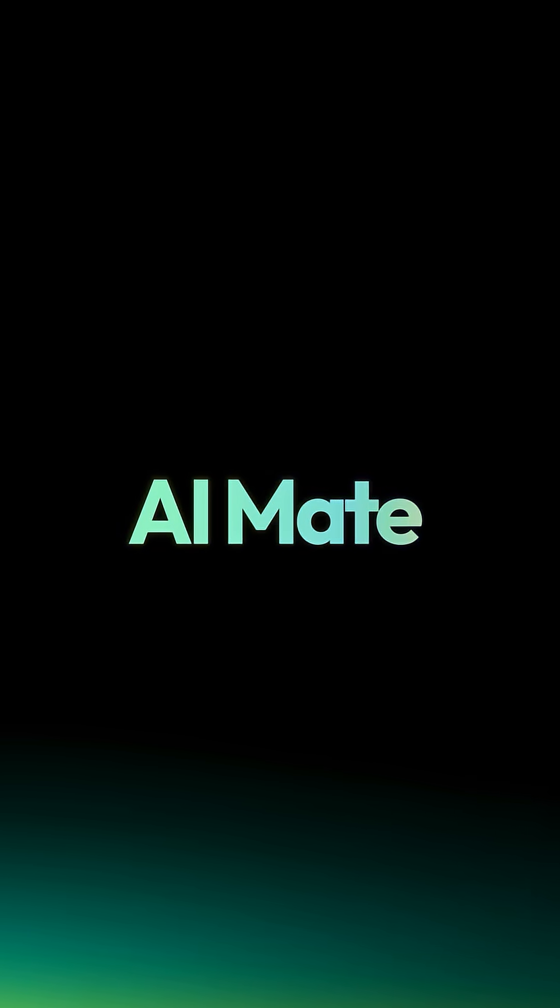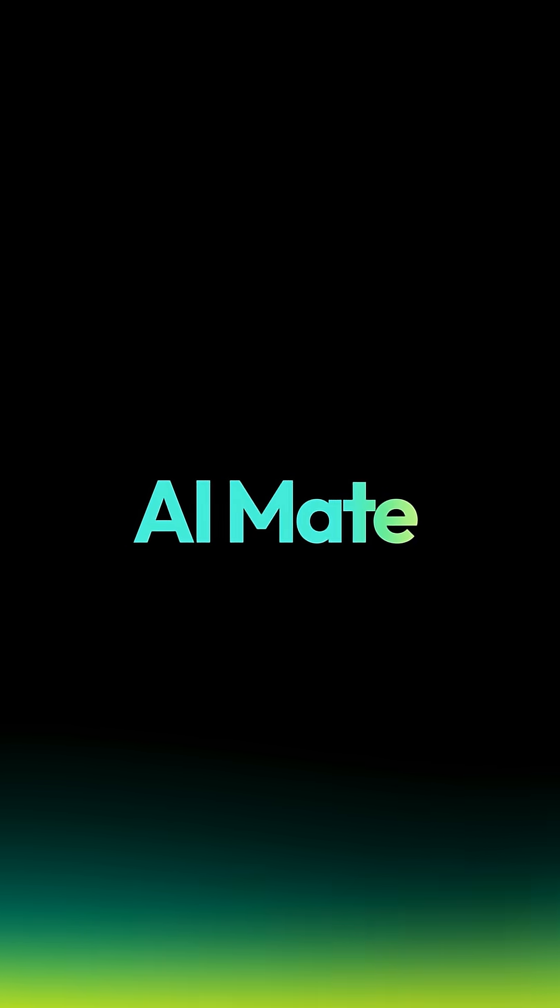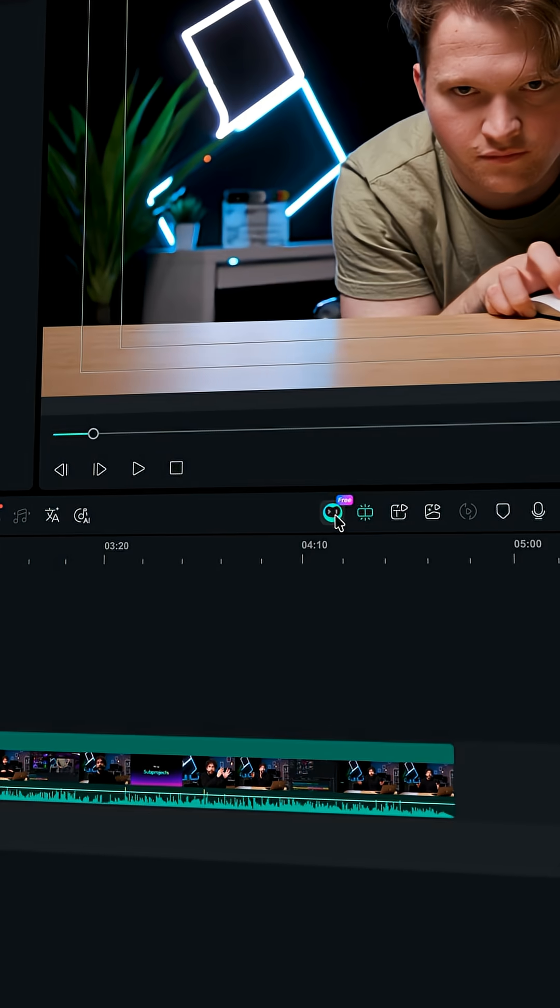So Filmora 15.1 just dropped. We are getting a new AI assistant called AI Mate. Let me show you how it works.